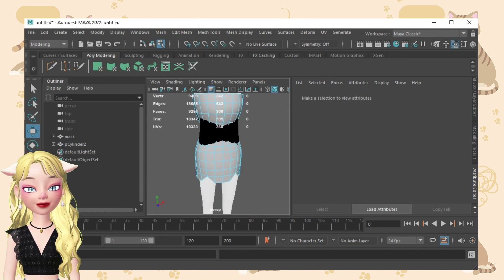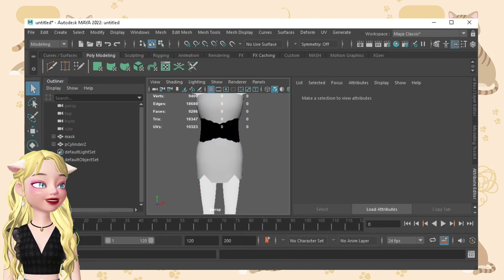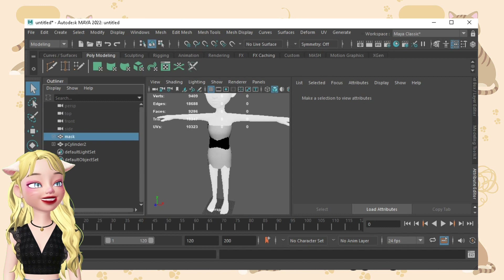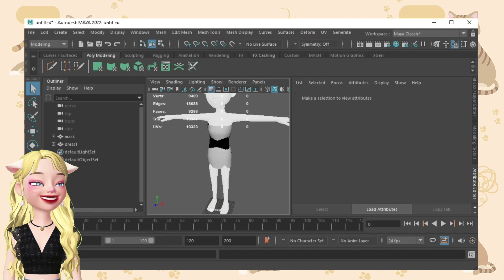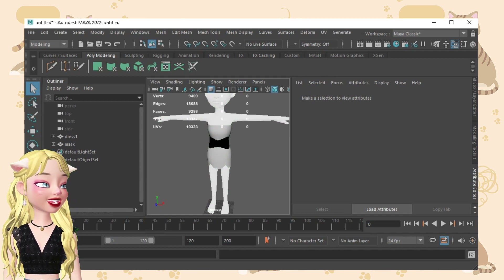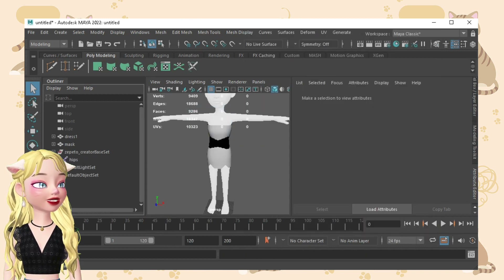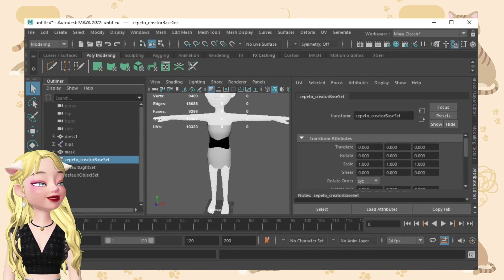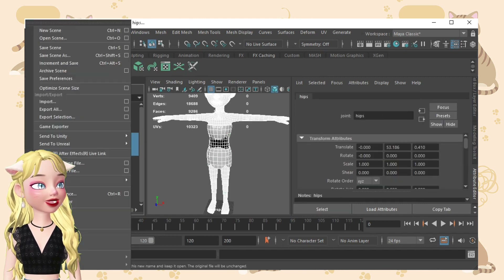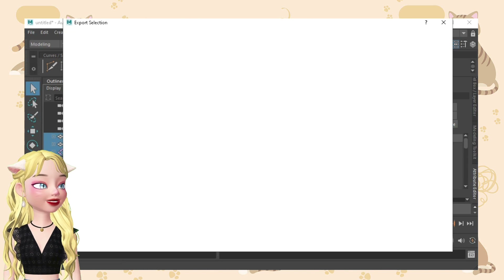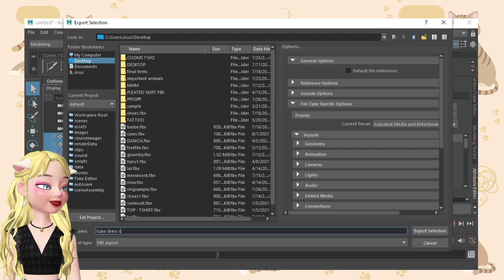I actually don't do the process of rigging the capskin and such since I don't need it that much — I call it uttering. So after that, we'll need to import the creator base set, then take out the hips, delete this one, and move the hips down here. Then export — let me name this 'TubeDress sample'. I'm going to upload this TubeDress sample.